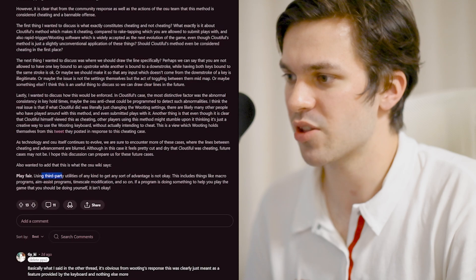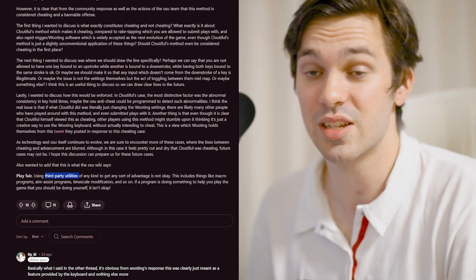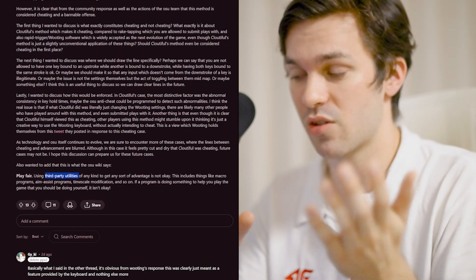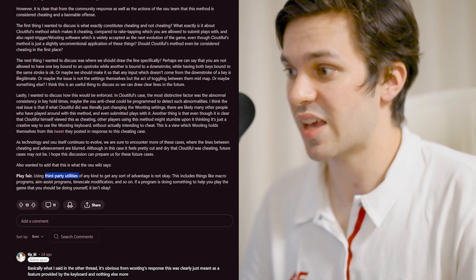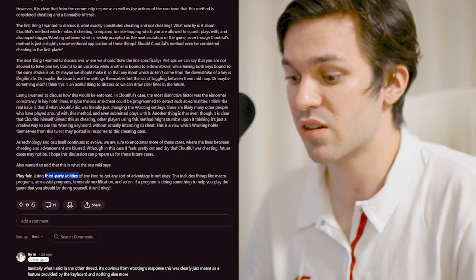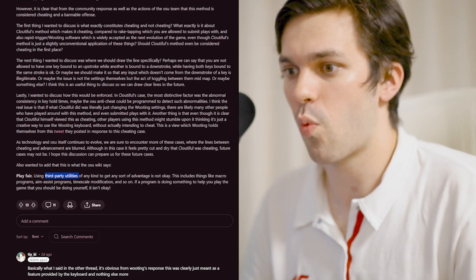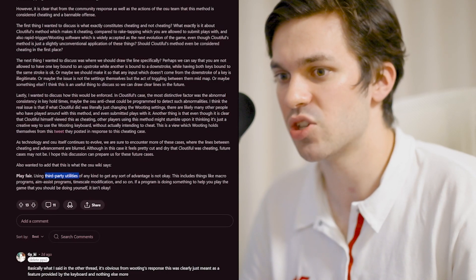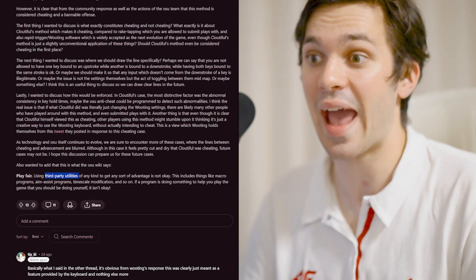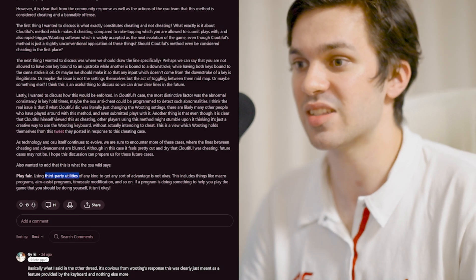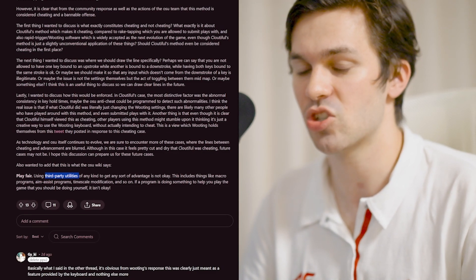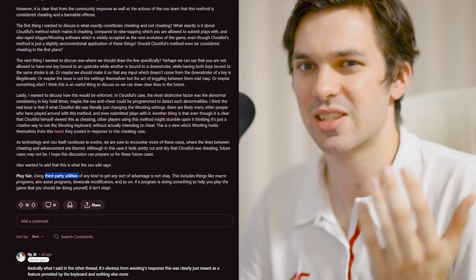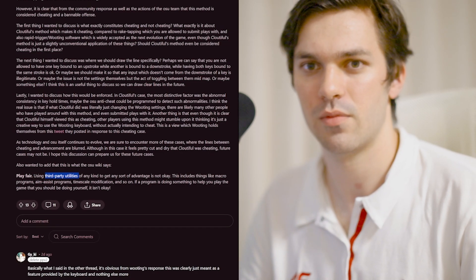If you're using third party utilities, such as the Wootility software, to gain any sort of advantage, i.e. rapid trigger is an advantage to non-rapid trigger, why is that line allowed to be crossed? But then when you decide to use those exact same keys and software for a different function that isn't breaking any guidelines, then that's suddenly a problem.